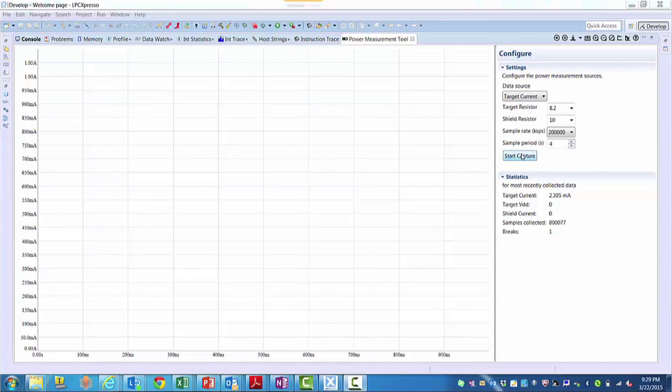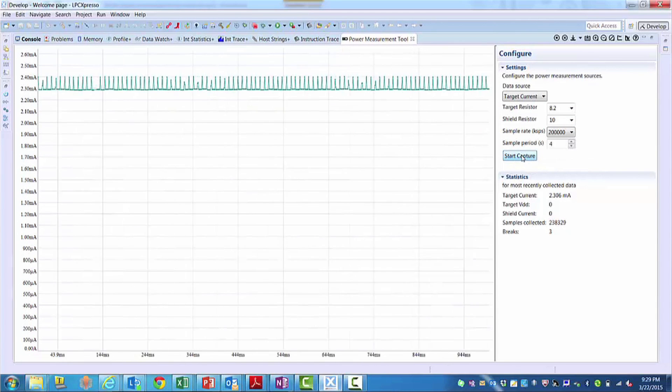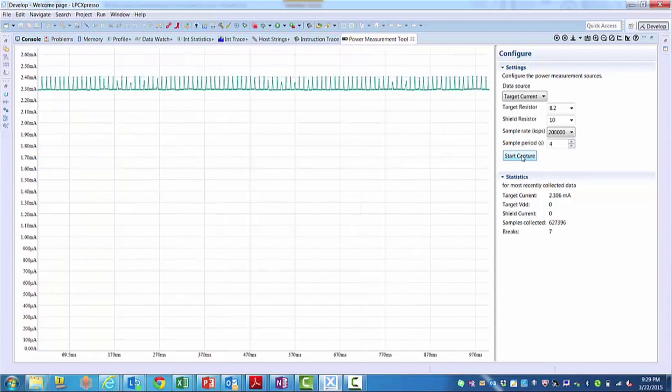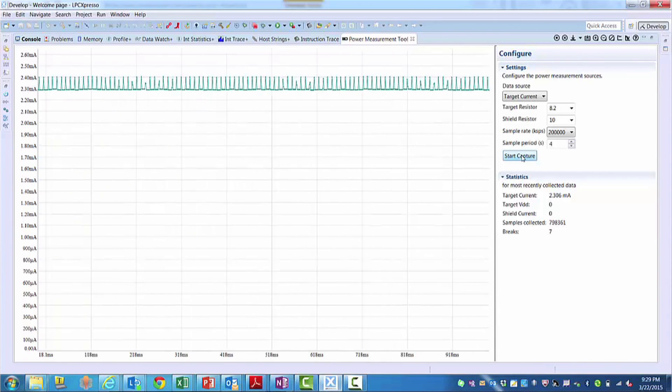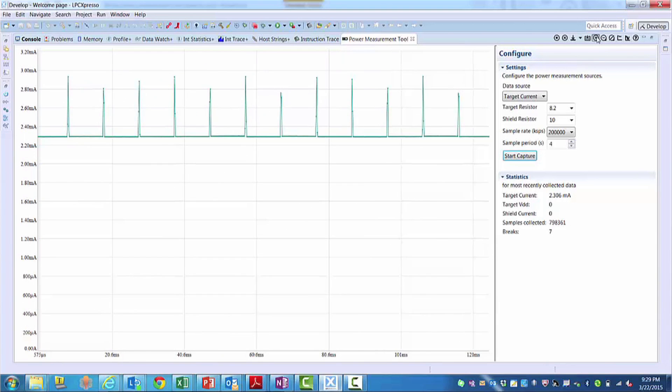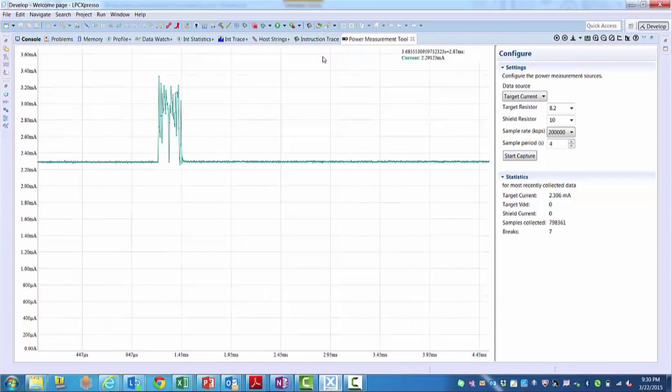The solution also includes built-in power measurement circuitry for both boards that can be used with a power analysis plug-in for the LPC Expresso IDE. This tool enables quick and easy visualization of power consumption during software development.